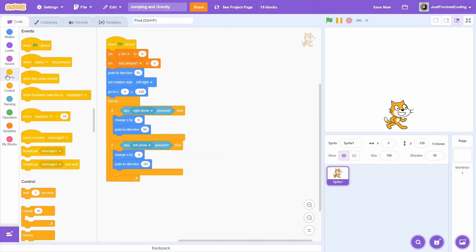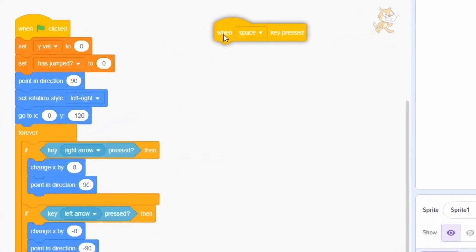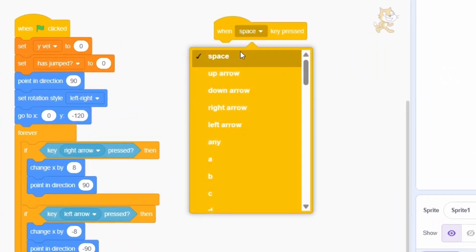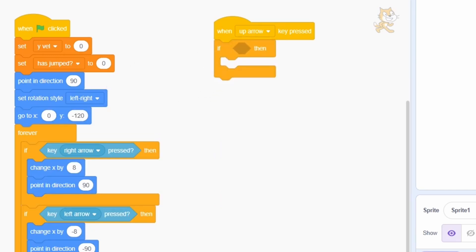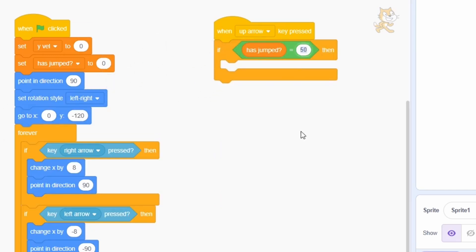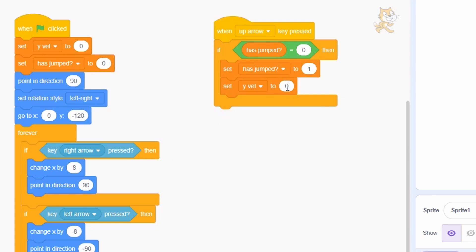Great, now at the side, grab a when up arrow key is pressed block. This is when we must give the signal for the cat to jump. But first, we must check if the cat is already in the air. The has jumped variable comes very handy here. If this is false, then we can make it true and also bump up the y velocity.